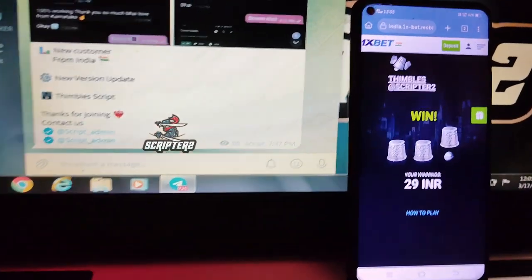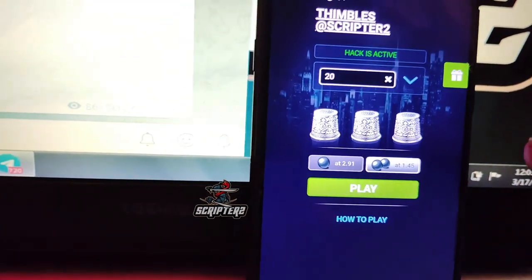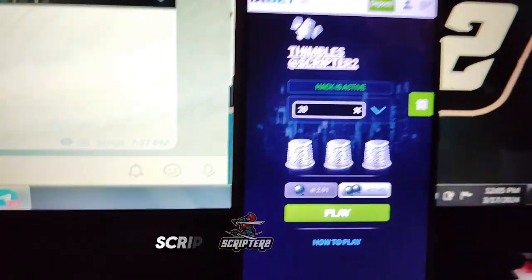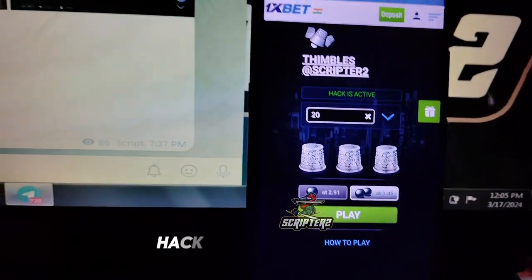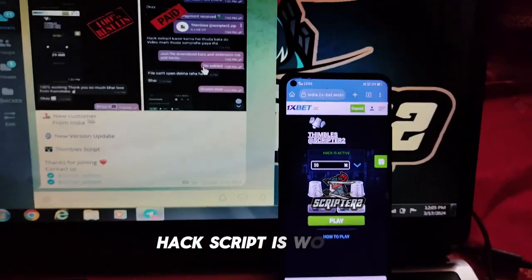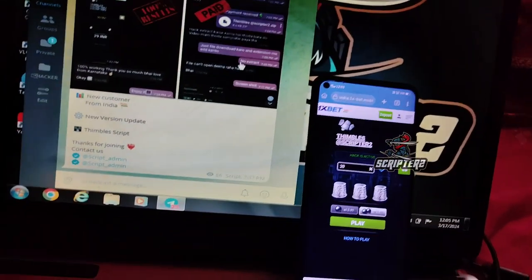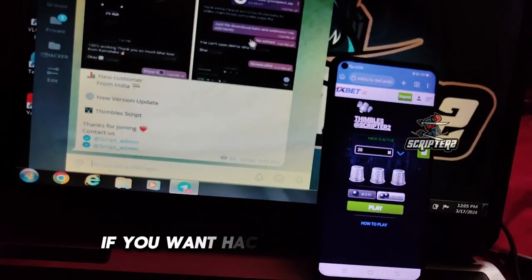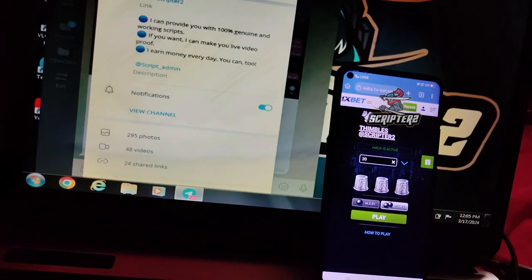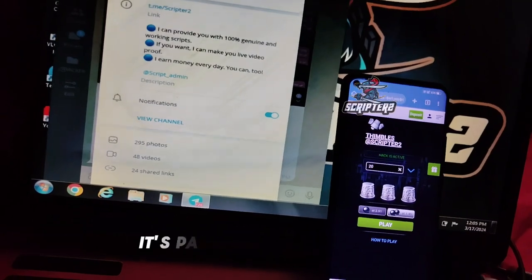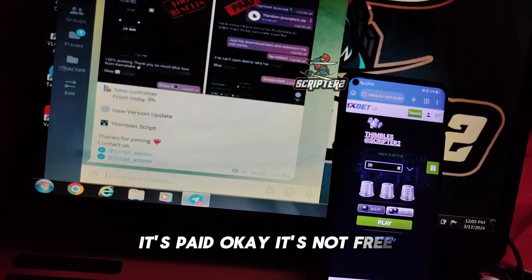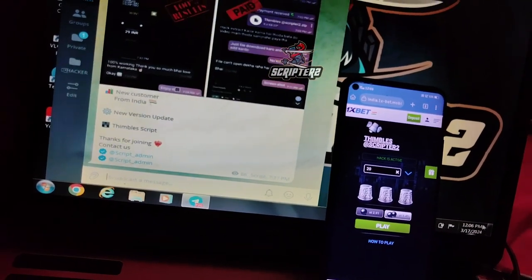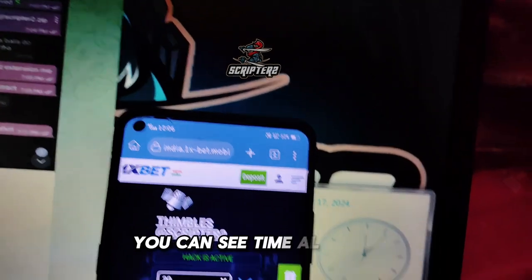You can see the script is working. Hack script is working. If you want the hack, then message me. It's paid, it's not free. You can see the time also.